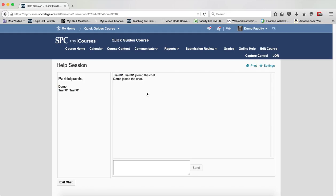In the middle is where the chat goes on, and the bottom is where you type in your message and hit Enter.